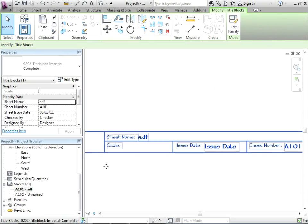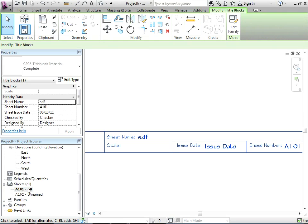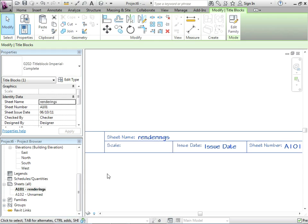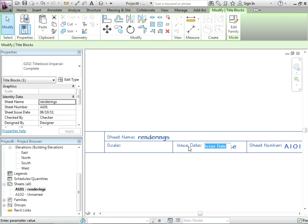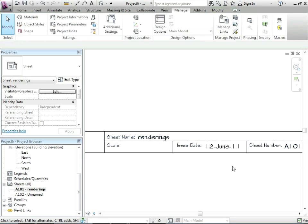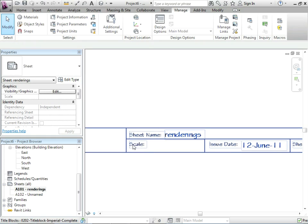The sheet name is corresponding to this name right here under sheet. So if I call this one renderings, it's going to be the same there. Issue date, this is just text. We want to be able to control this. So 12th of June, 11.